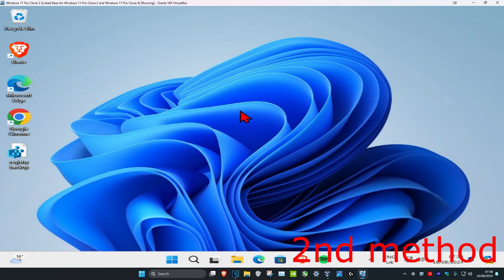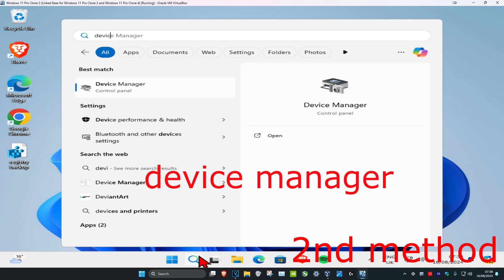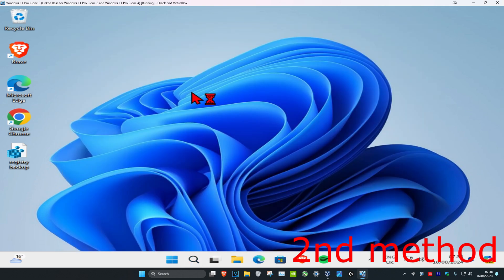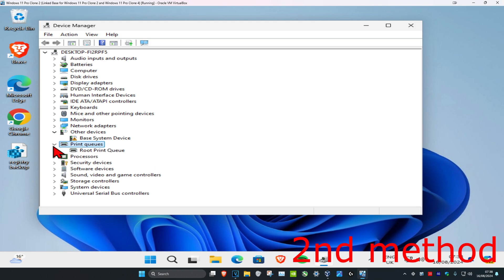For the second method, head over to Search and type in 'Device Manager.' Click on it, and once it opens, find the device you're having a problem with. For example, if you're having a problem with your printer, expand 'Print Queues' and find your printer.